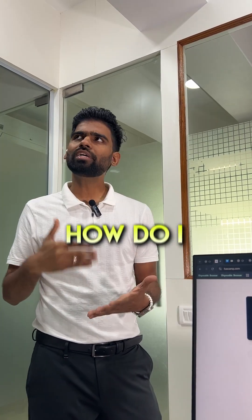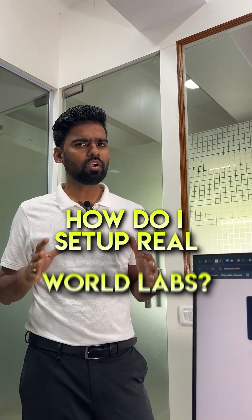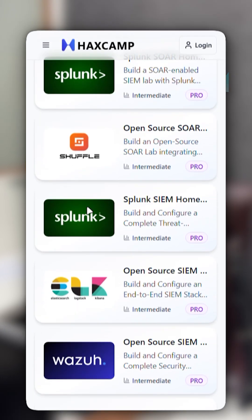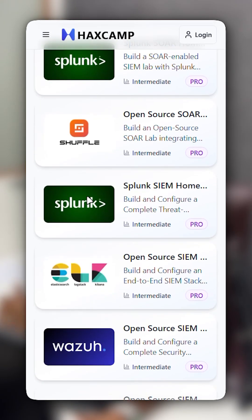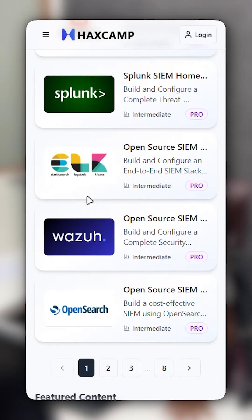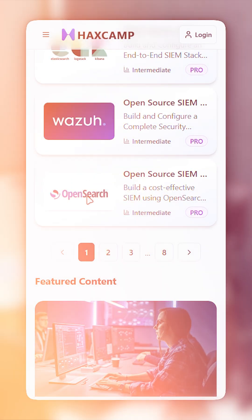But how do I set up a real-world lab? Go to hexcam.com and they will guide you to set up your own home lab from scratch. These are like real-world environments.